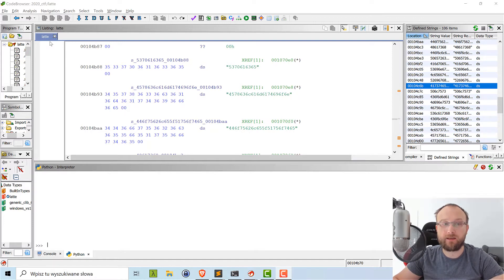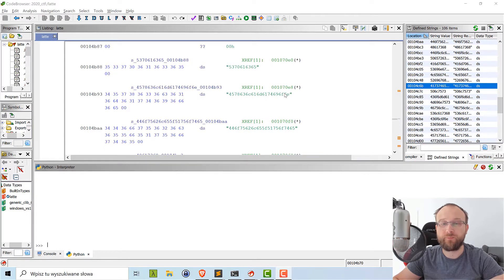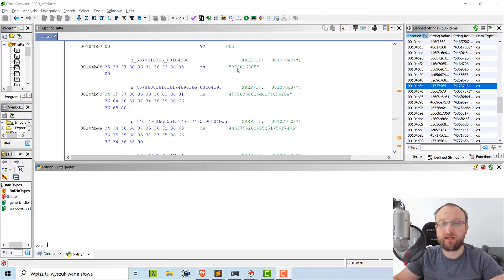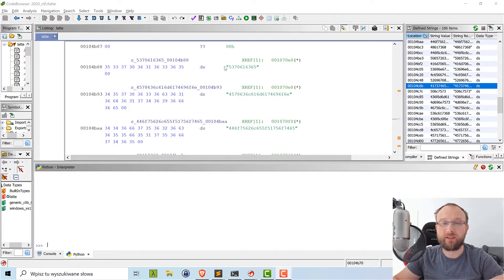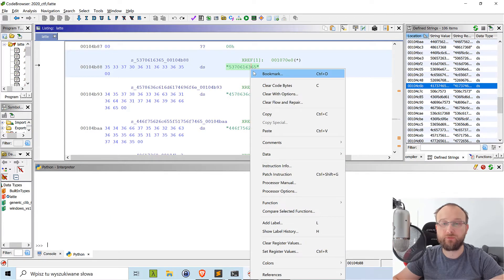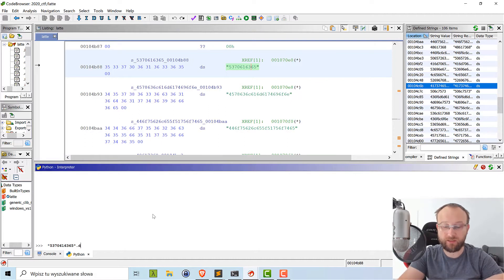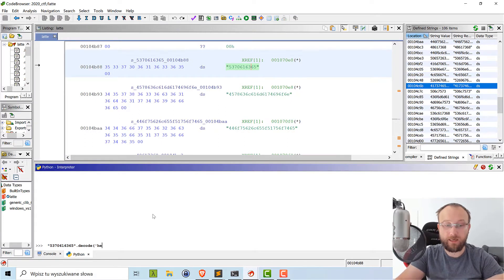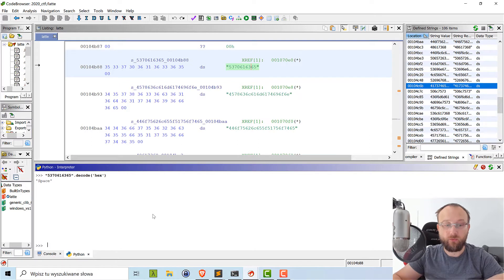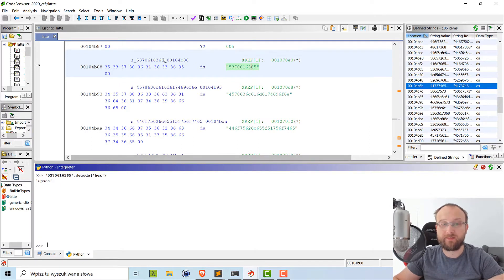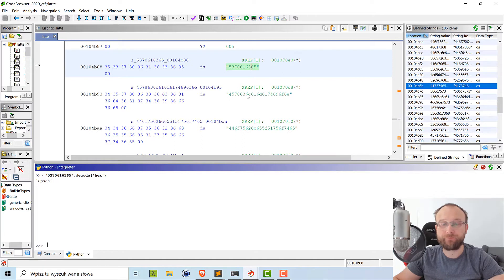So the task, as I mentioned, was called Latte and it contains a bunch of strings like this. But if we look closer, we can see that those strings, actually when we convert those values to ASCII, they will be printable. So basically, if we take this value from here, we copy paste it to the Python interpreter and decode hex, we'll get a value, in this case, space. So we'll script Ghidra to actually do it for us automatically.